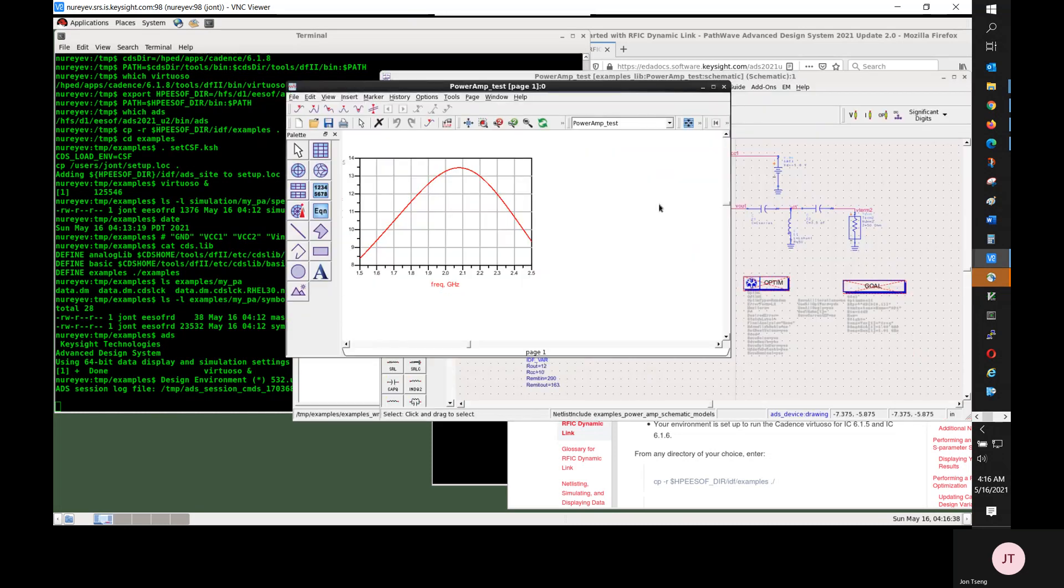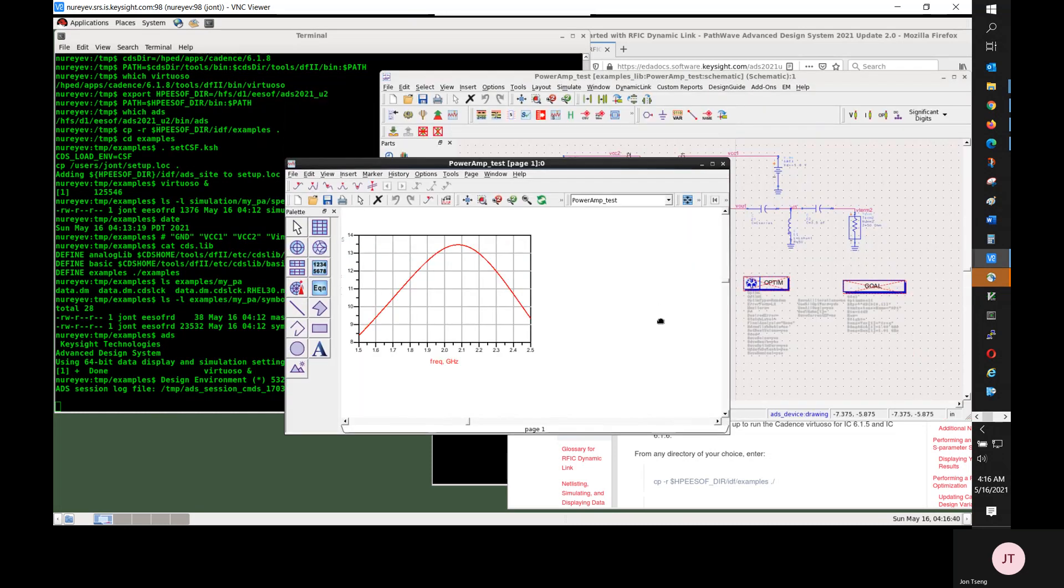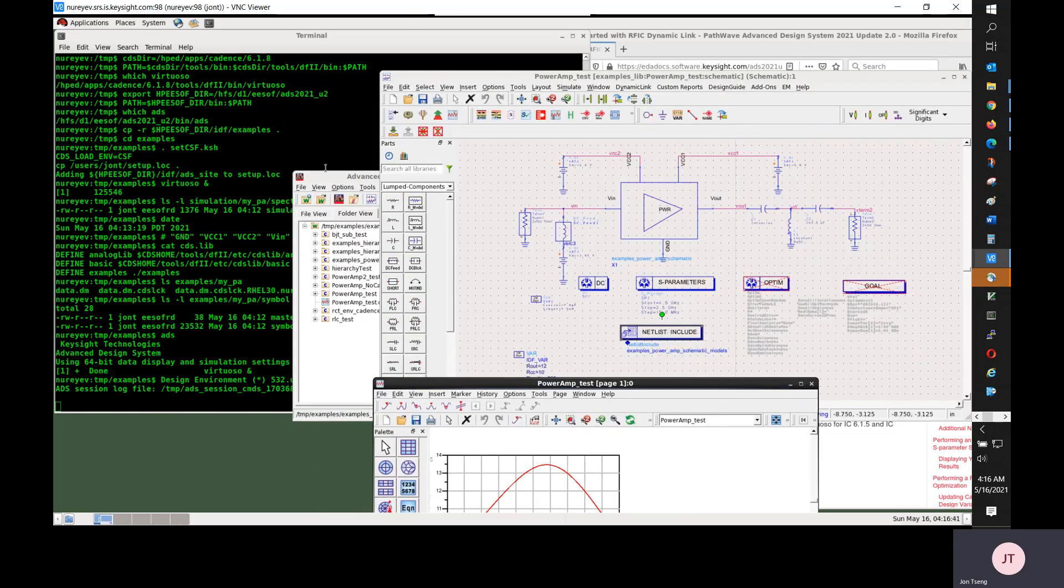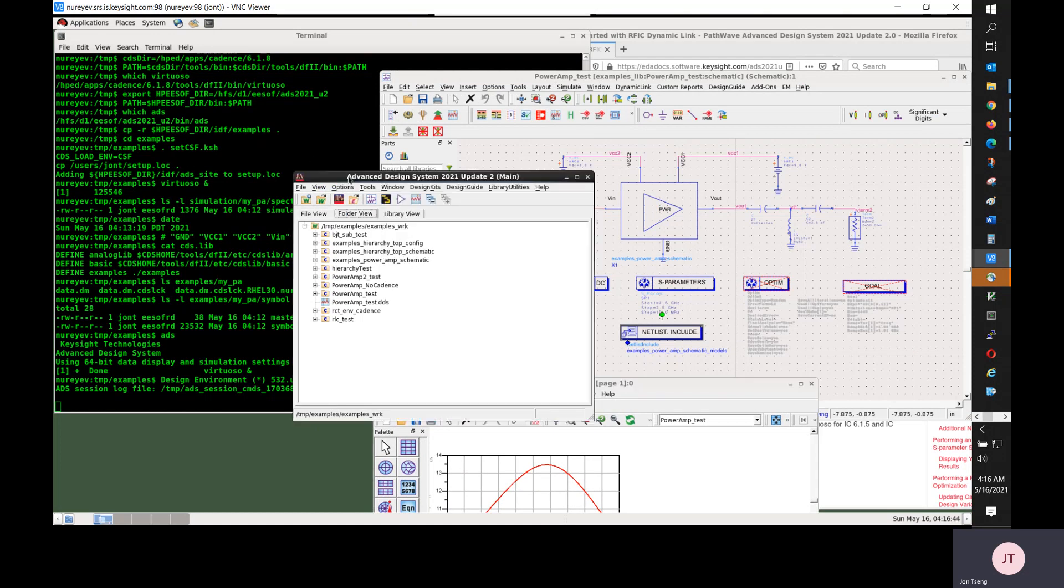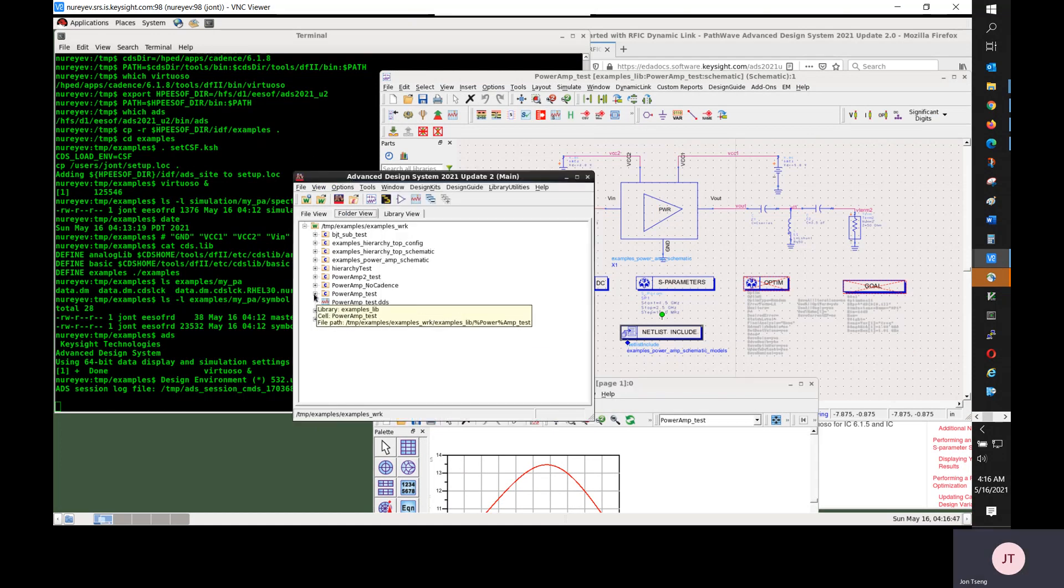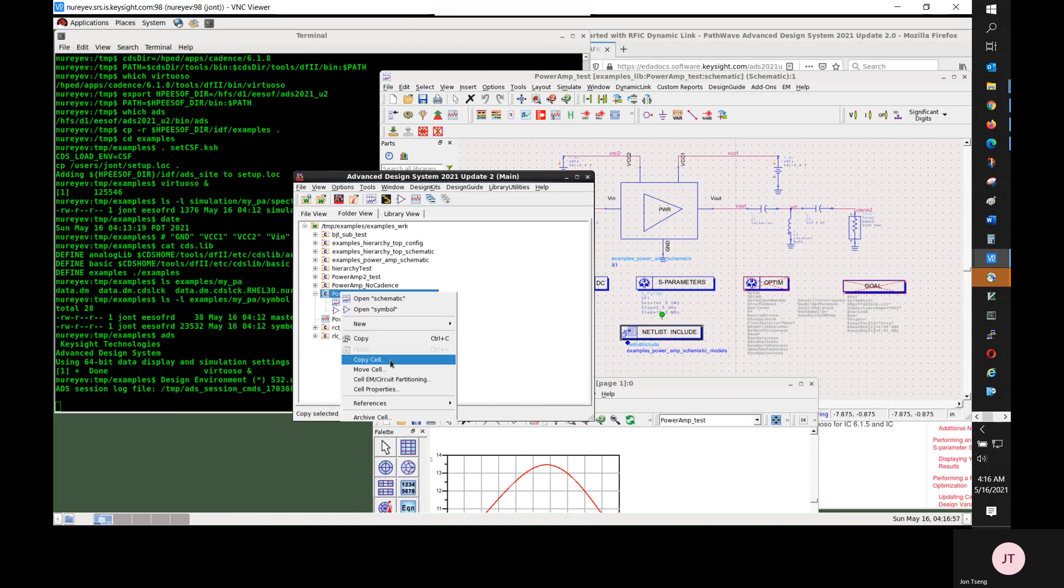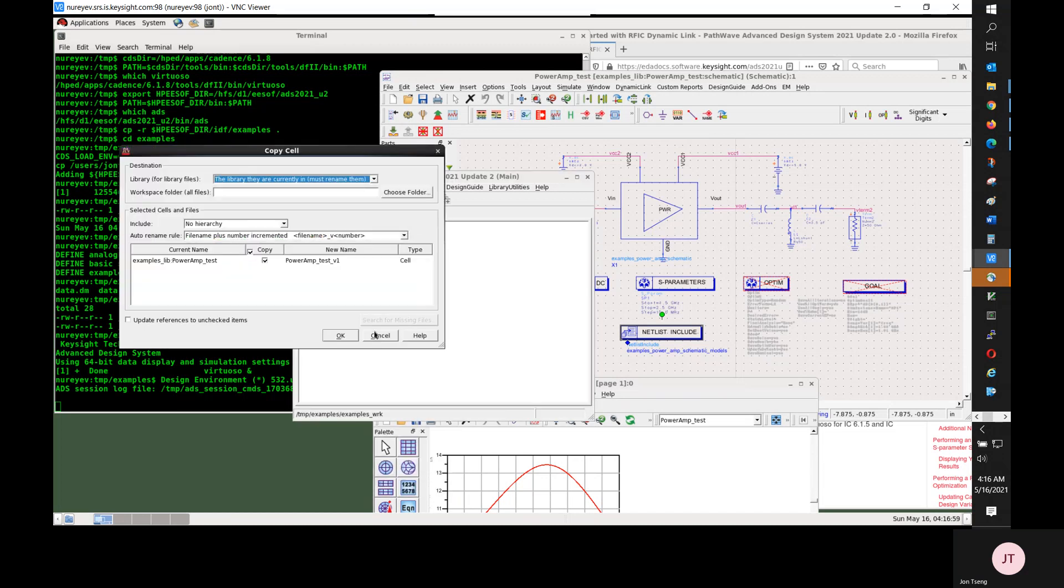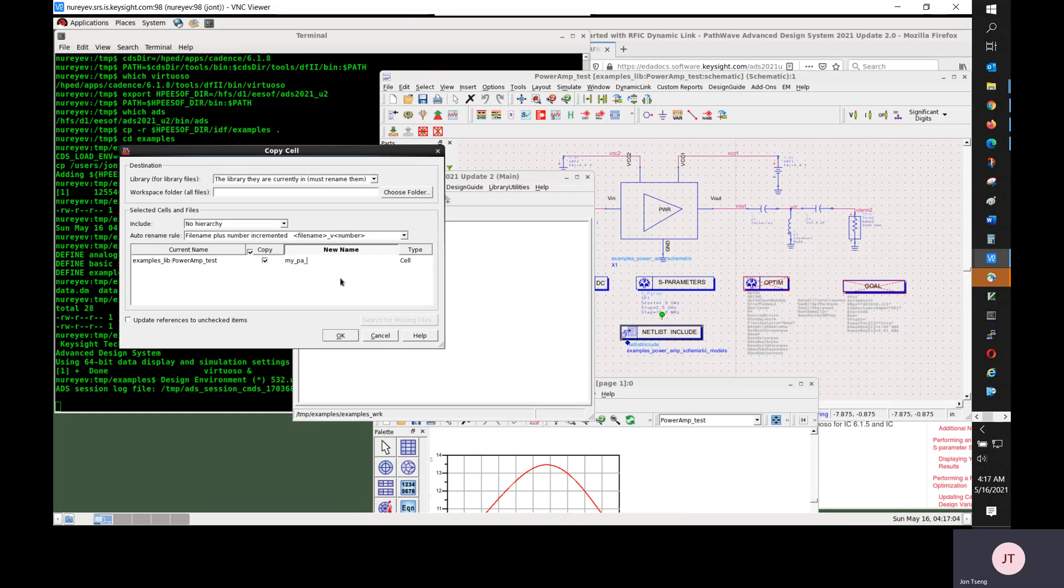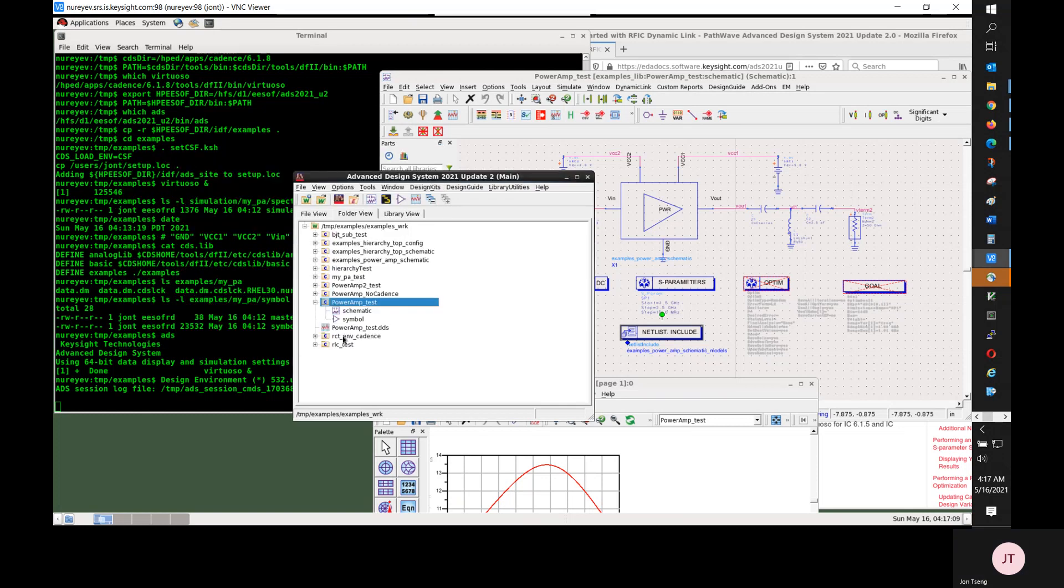So now I want to copy the PowerAmp test bench and make a copy for testing the component I will create. I'll call it myPA_test.